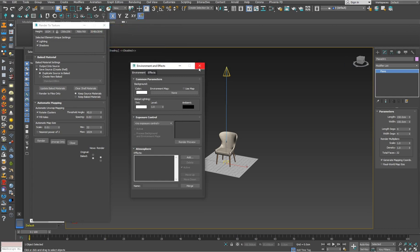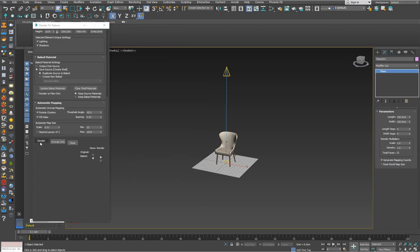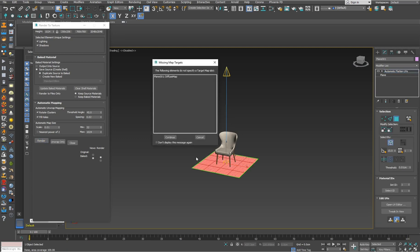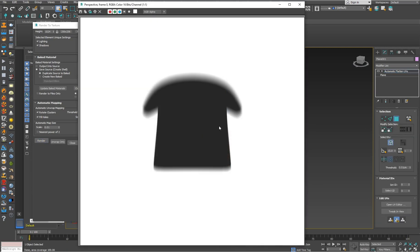That's it guys, press render and you can start singing your favorite song or you can wait in silence just like me.